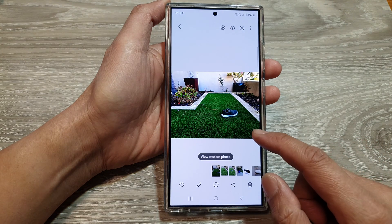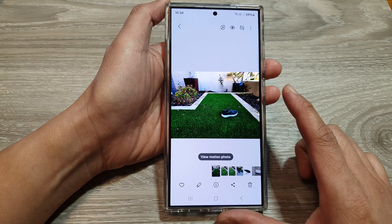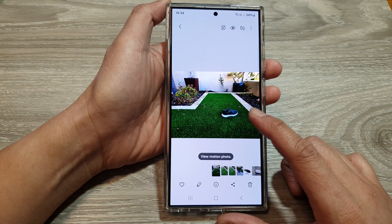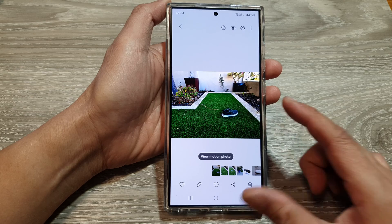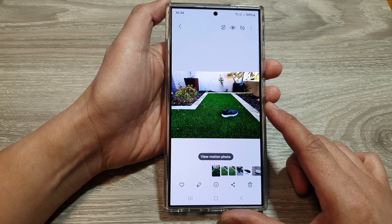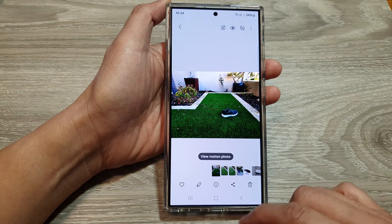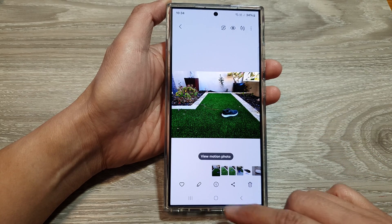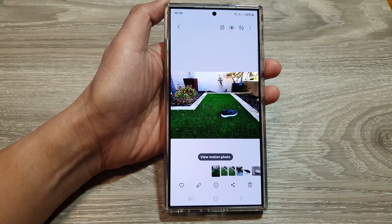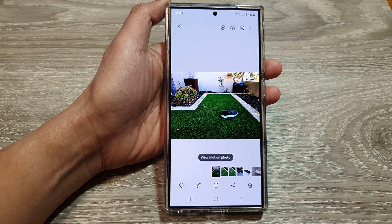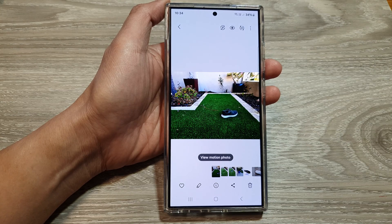And that's it — that is how you can apply an auto color filter to your image on the Samsung Galaxy S24 series. Thank you for watching. Please subscribe to my channel for more videos.